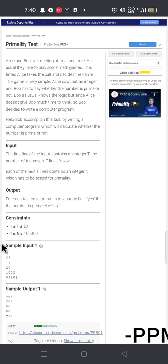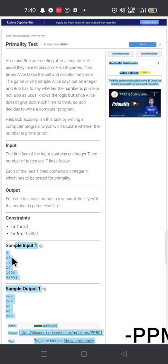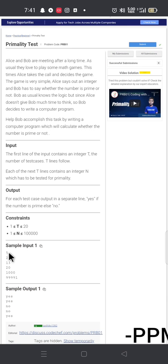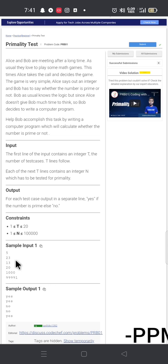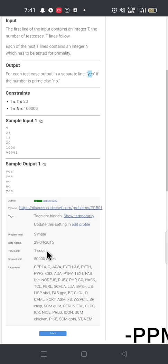Here we have a sample example. There are 5 test cases. The first input is 23, the second is 13, the third is 20, and there is also 9000-something. The output is yes if the number is prime, or no if it is composite. Output cases are separated — yes for prime, no for composite.